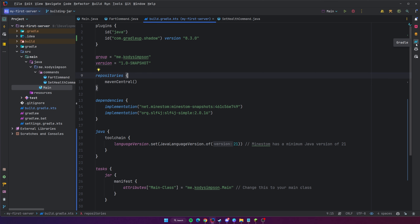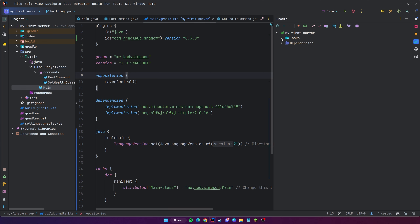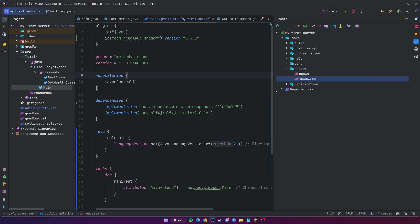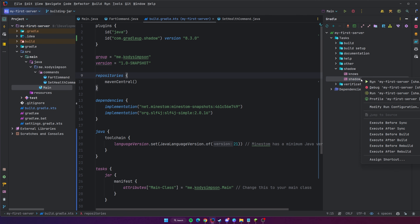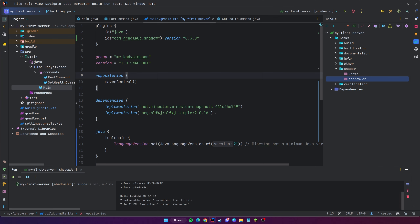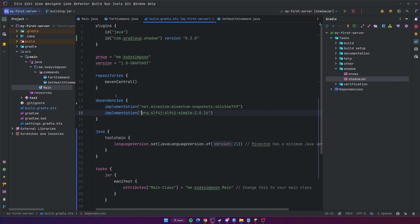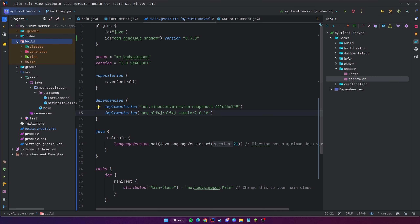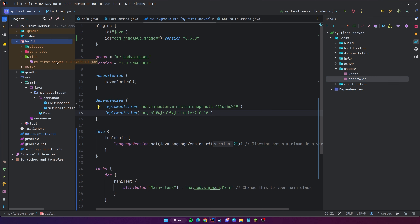To actually build the JAR file, go to the Gradle panel on the right — the little elephant icon. Open Tasks, then go to Shadow, and then Shadow JAR. That's the one you want to run. Right-click it and hit Run. It will compile all your code into a JAR file. It should finish quickly, so let's check it out.